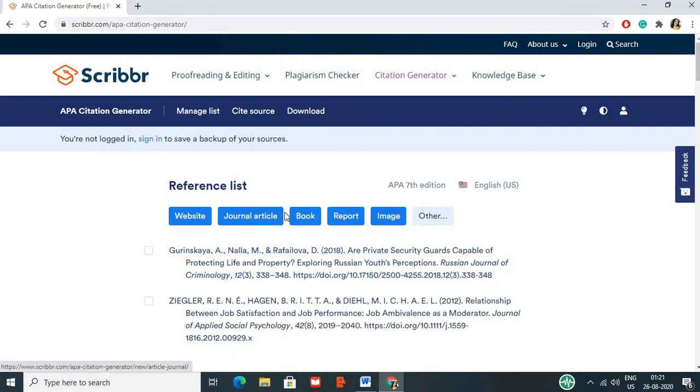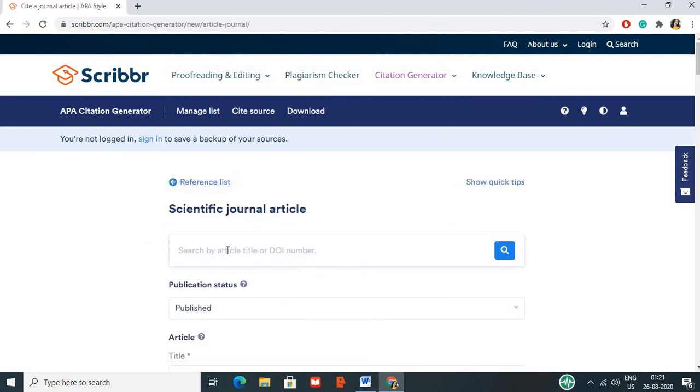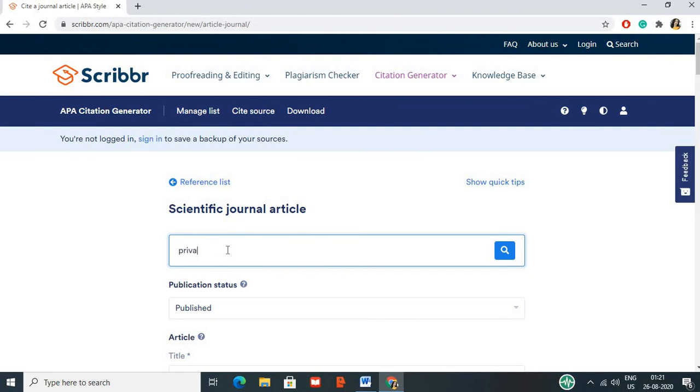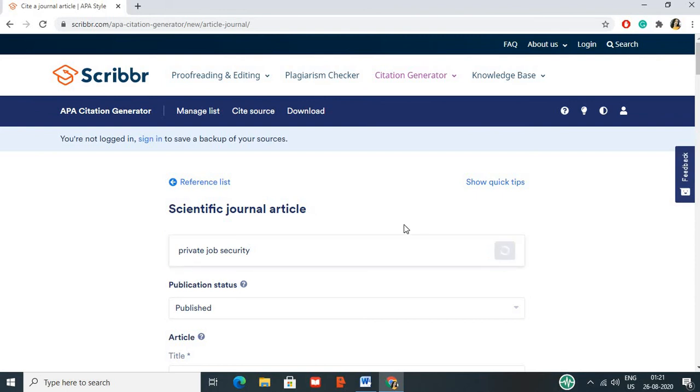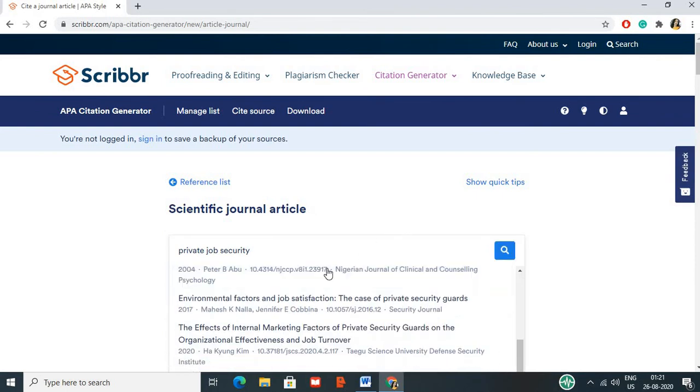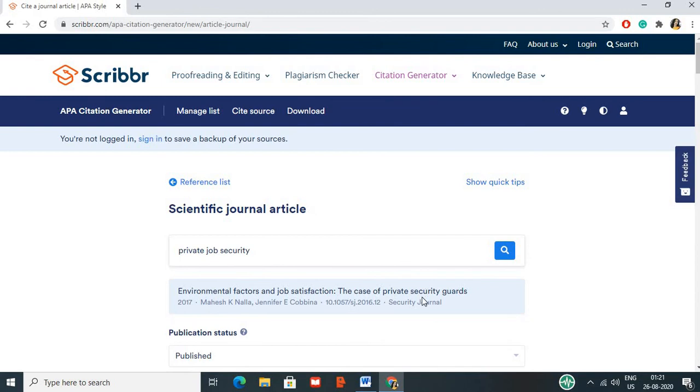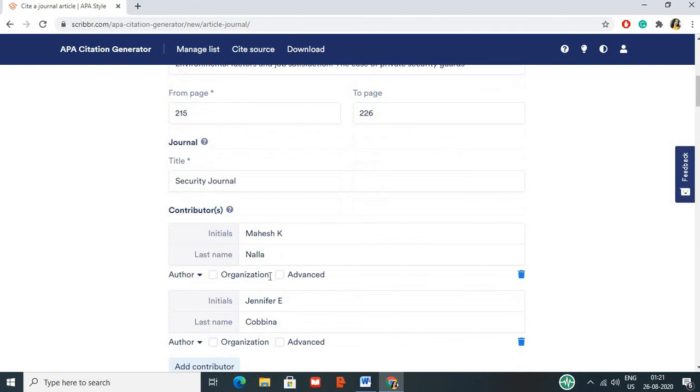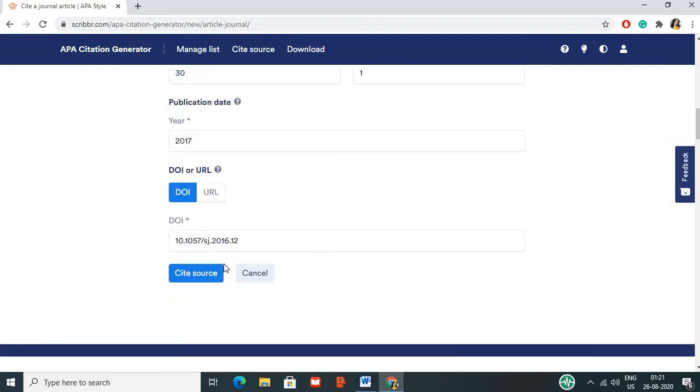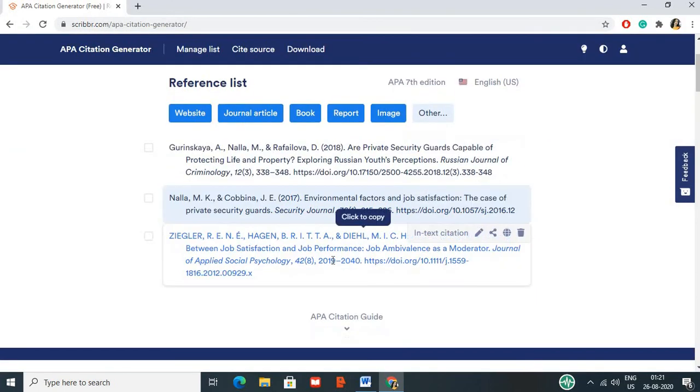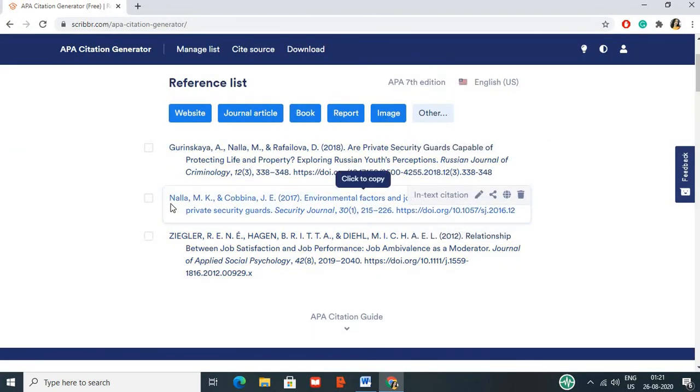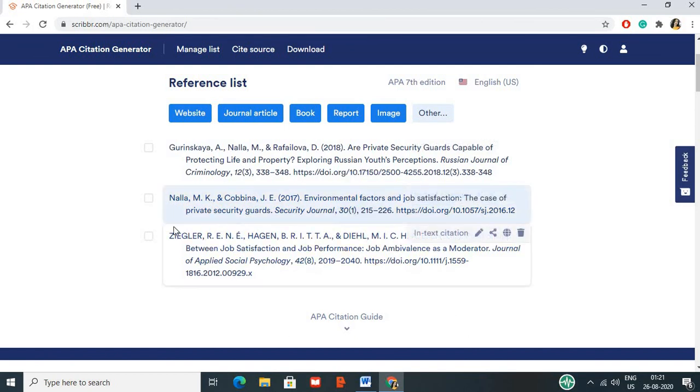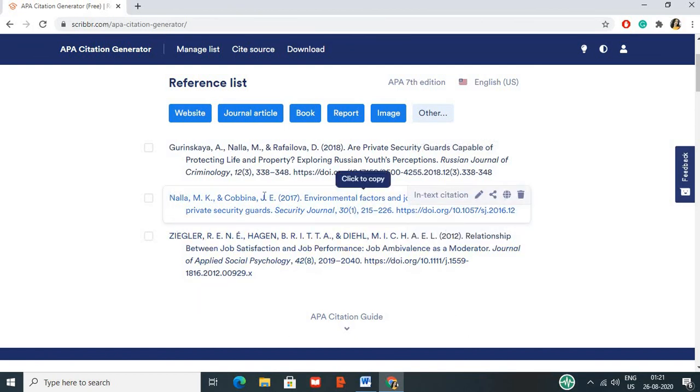You can navigate. If you have any books, websites, journals, you can select it. If you have any title or author, you can choose. Environmental factors, job satisfaction, private security guard, case study. You can choose the title. This is the private security guard. You can just copy and paste the word. That is your citation work finished.